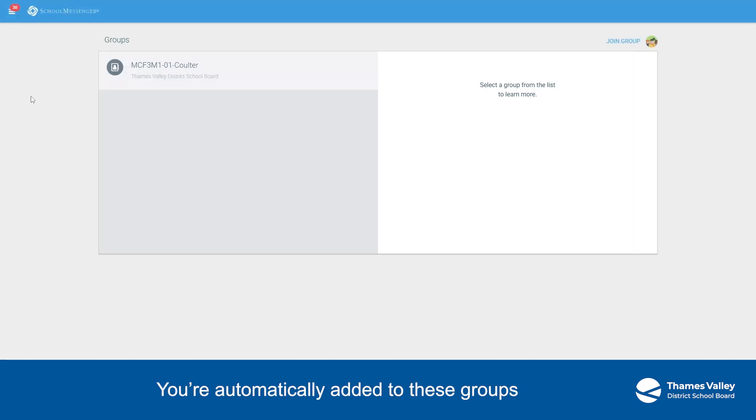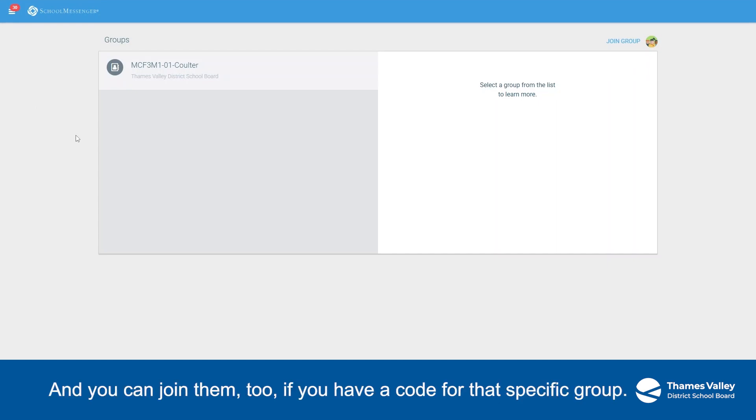You're automatically added to these groups if your child is enrolled in them. And you can join them, too, if you have a code for that specific group.